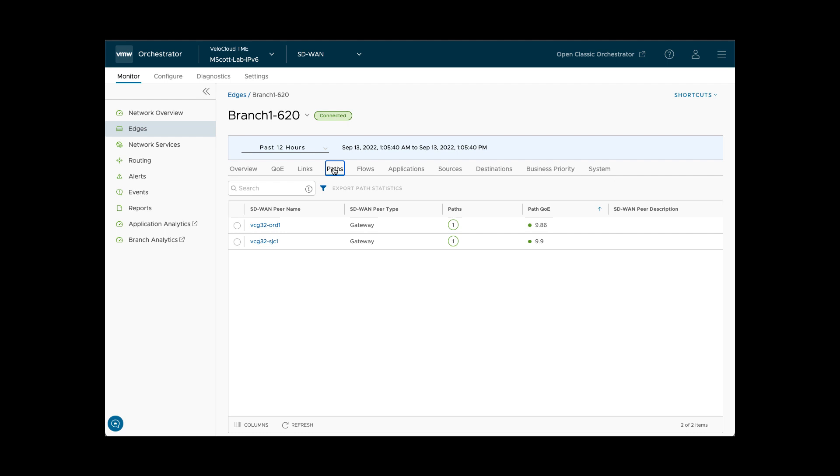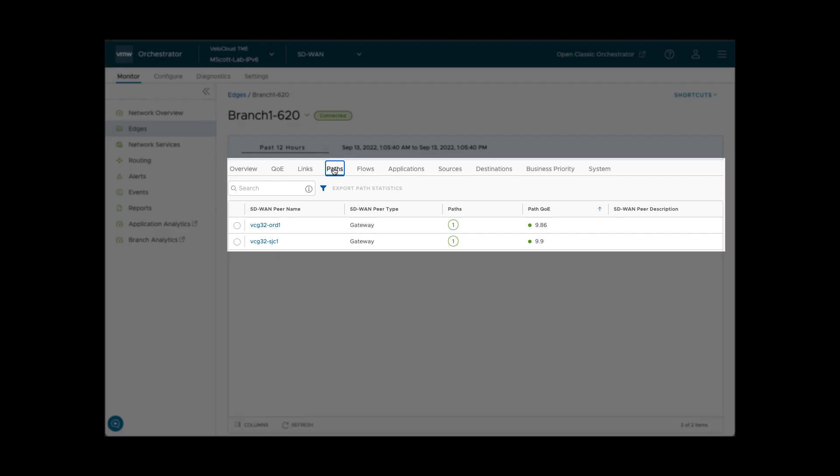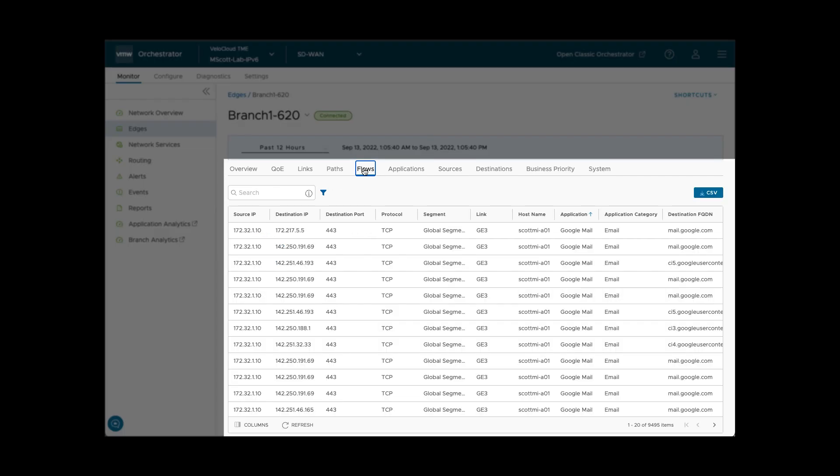The Paths tab shows a list of SD-WAN overlays and their Path Quality of Experience, or QoE. Flow shows a searchable list of all discrete traffic flows as seen by the branch.